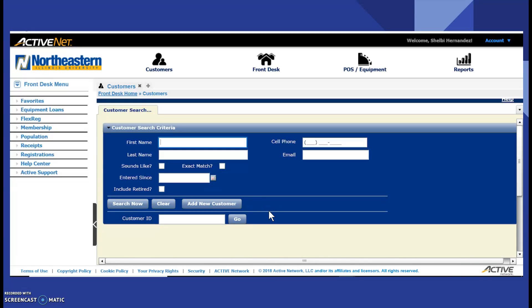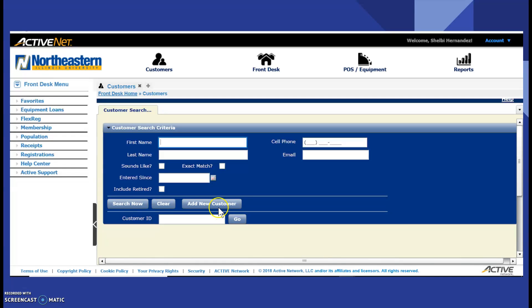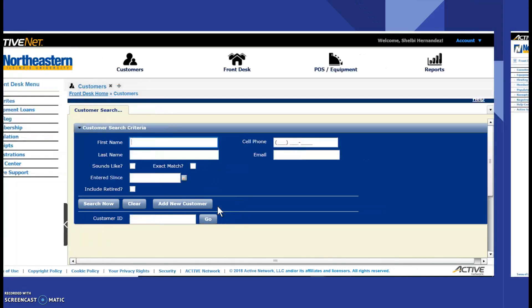This is the starting point in how to create a new account. So each patron is required to have their state ID or license in order to create an account and need to be over the age of 18. So if they meet those two credentials, then you can continue. To continue, you click add new customer.